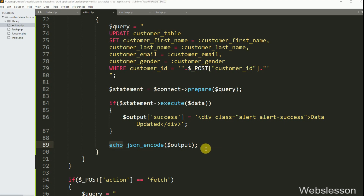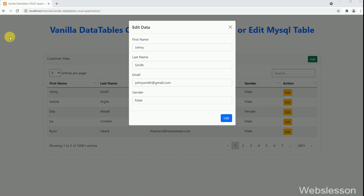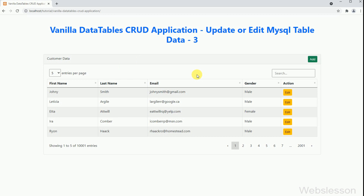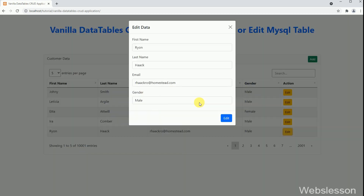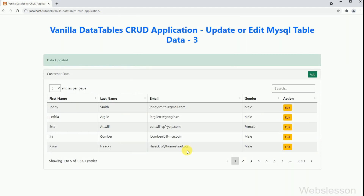Now we have checked the output in the browser. Friends, first we have refreshed the web page, and here we can see that customer data has been loaded in vanilla data tables, and in each row of data we can see an edit button. Now we have clicked on the edit button, and after clicking the button, we can see that the Bootstrap modal has popped up in the browser. In the modal, we can see the form has been filled with data. Now we have changed the last name details, and after this we have clicked the edit button. After clicking, we can see a success message on the web page, and the last name details have been changed.